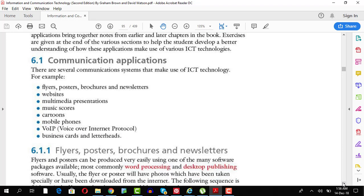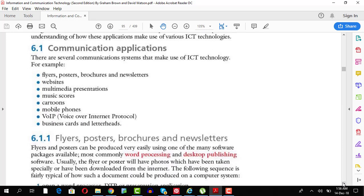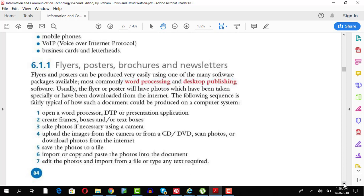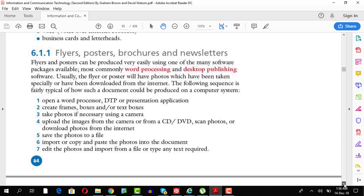Well, the communication application that we will be discussing over here are flyers, websites, how can ICT help us to communicate? Flyers, posters, brochures and newsletters, what they are, how they are produced. Well, you can use word processor or desktop publishing software, DTP software, to create these.